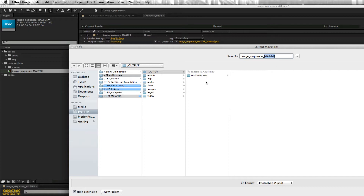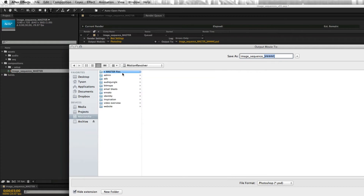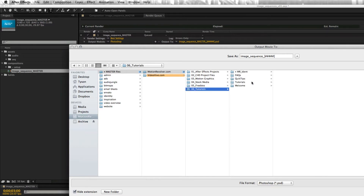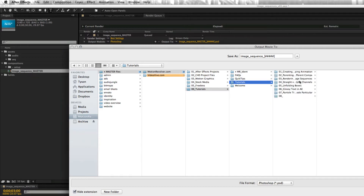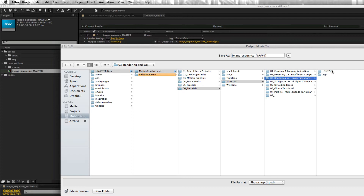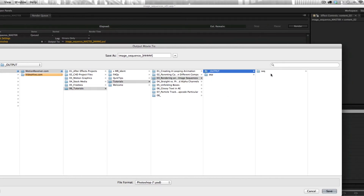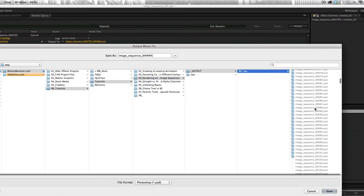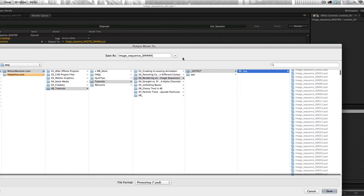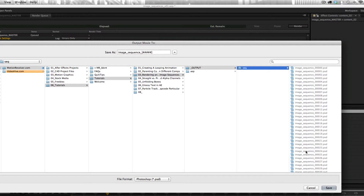Another very important part when rendering your image sequence: render to a self-contained folder. You would not want to render this to your desktop when it's going to produce so many files — that would be a nightmare. Always make sure you create a folder for the image sequence. For this tutorial I've created an 'seq' folder, and that's where all 900 files have been rendered since the animation is 30 seconds long.